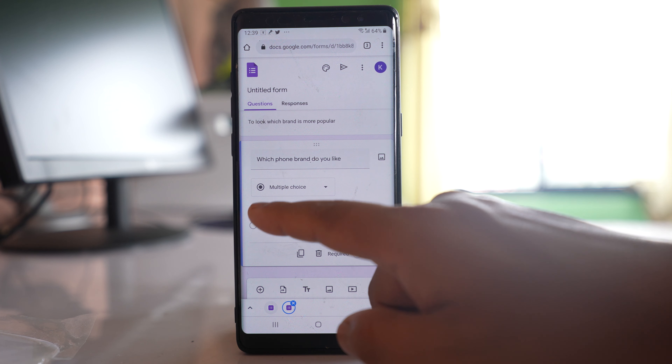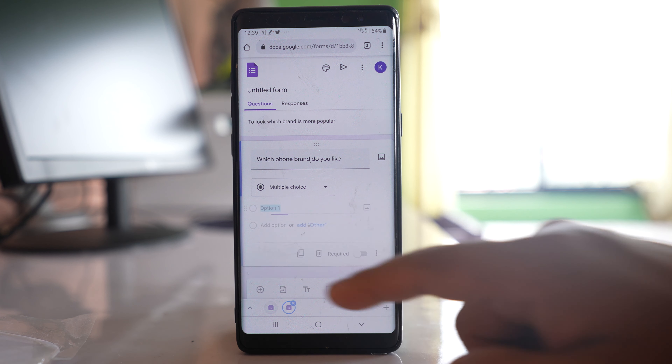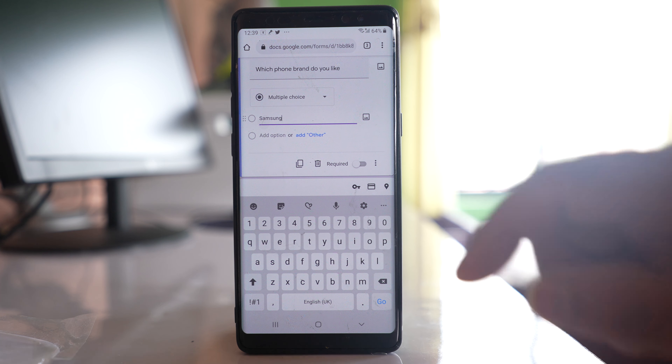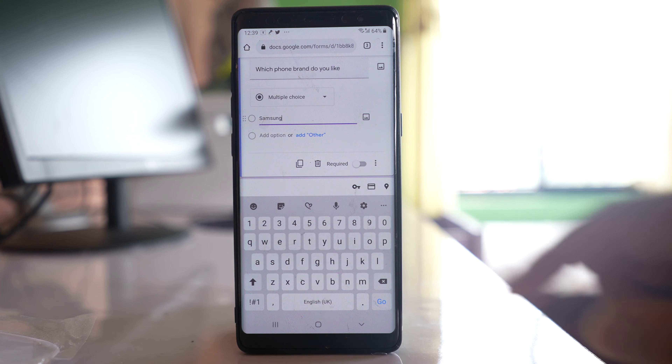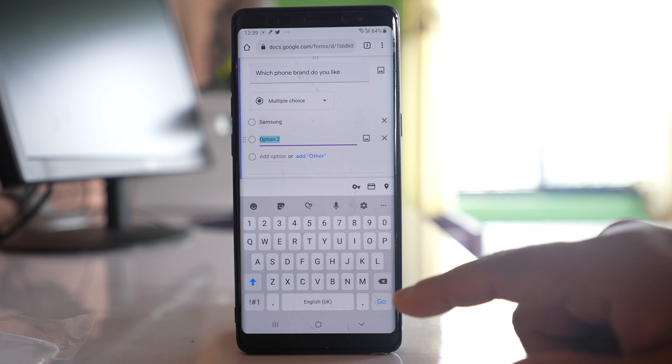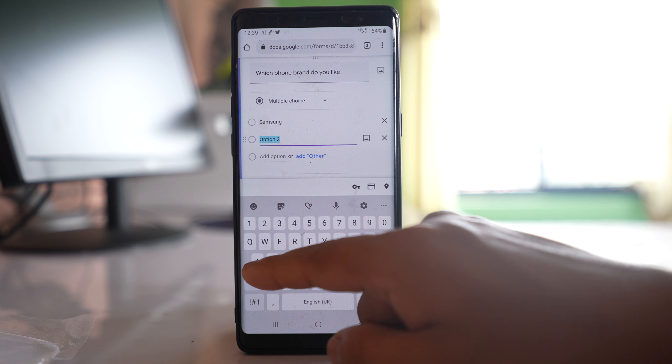Now you can write the choices here — for example, 'Samsung'. If you want to add another choice, just tap here and write another option.